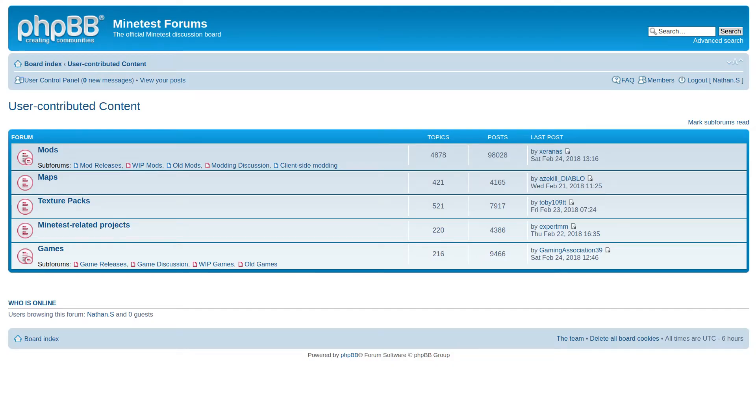Mods, games, and texture packs can all be downloaded from the forums. I'll pick some totally random ones, but you should browse around and try some out for yourself.